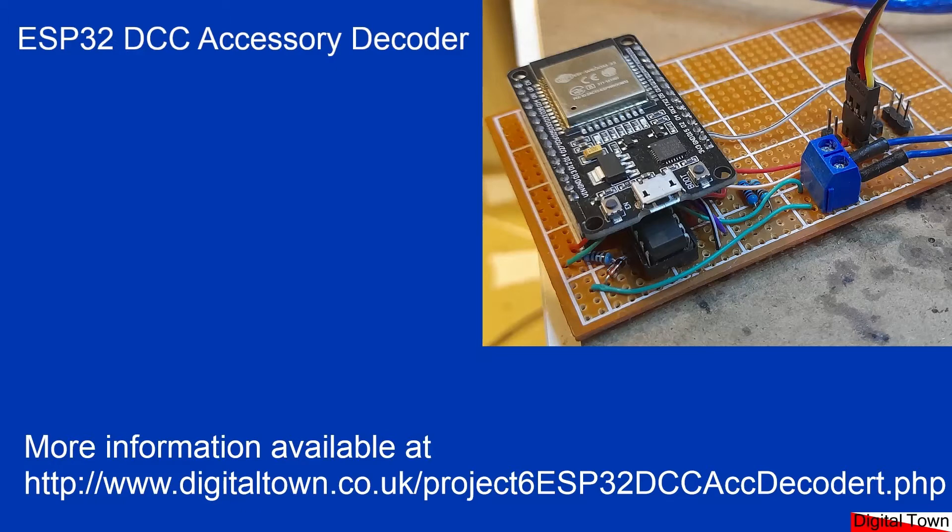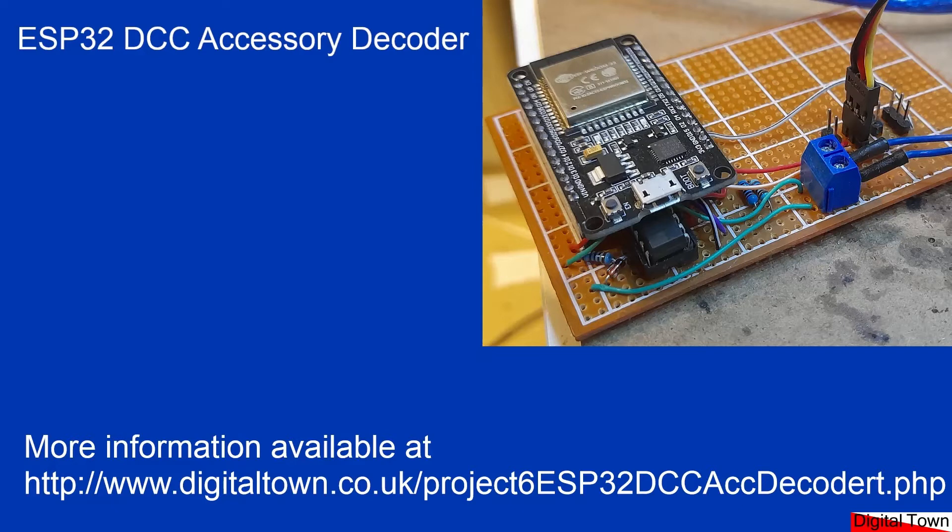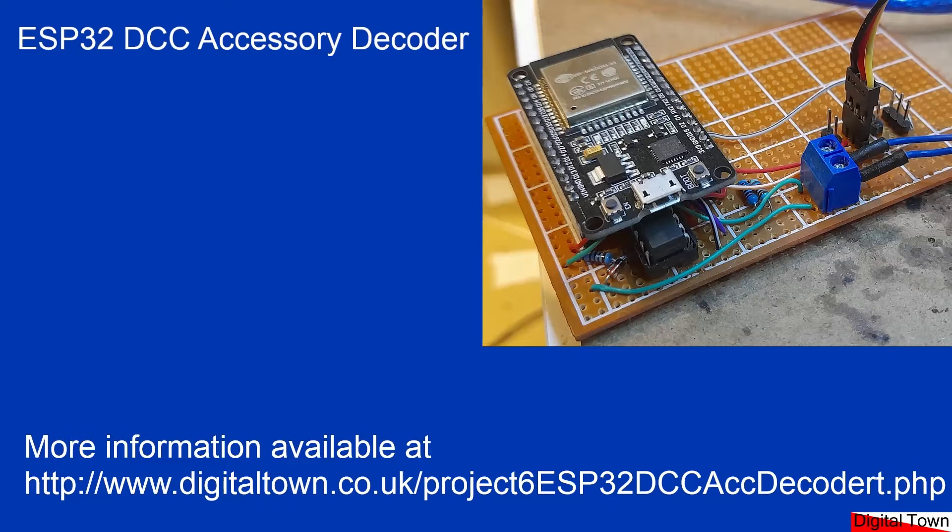I wanted to build a DCC accessory decoder and I started off trying to use the NMRA DCC library. Unfortunately, even though the script would compile, it would not run. That library does actually say that it doesn't support this type of board, so I wasn't really that surprised. But I was determined to make it work.